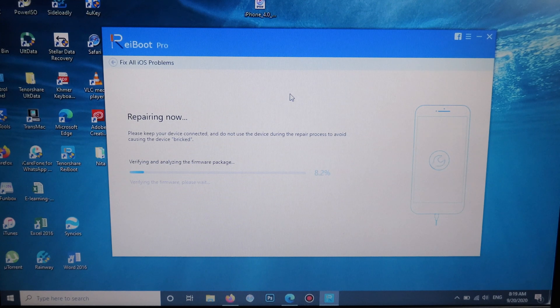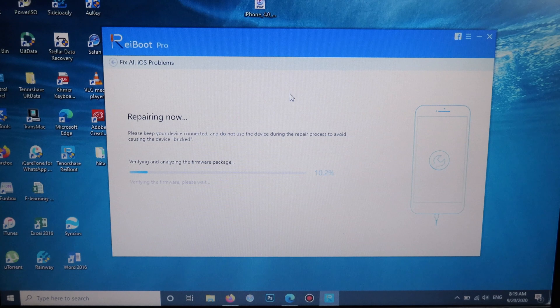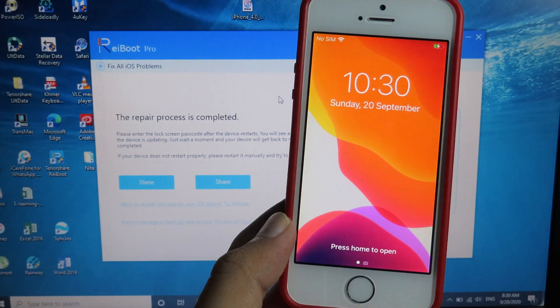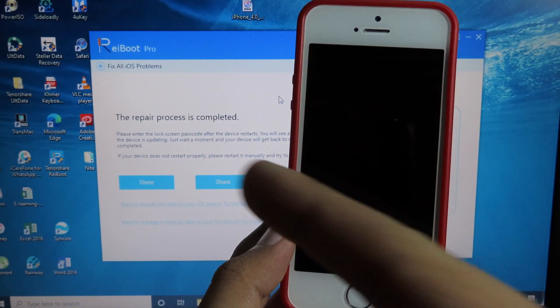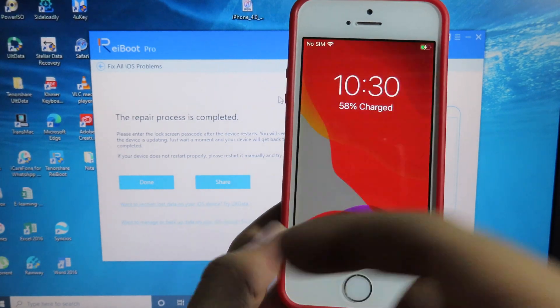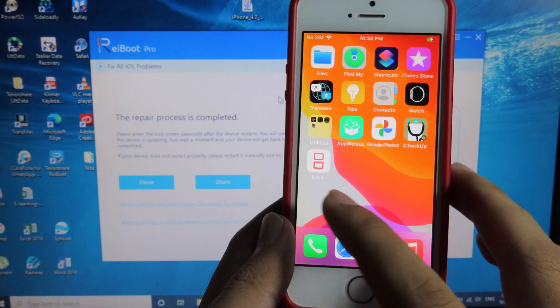One more thing you need to keep in mind: make sure your PC is connected to the internet. Now the repair is completed and you can see the message on the app itself. Now I'm going to unlock my phone.